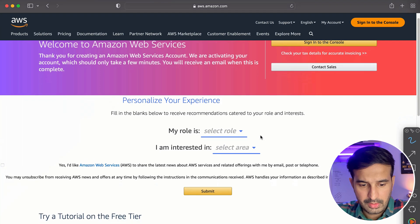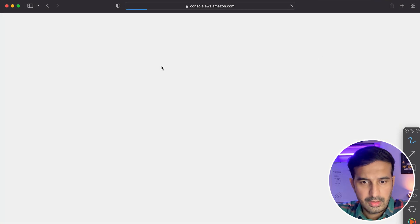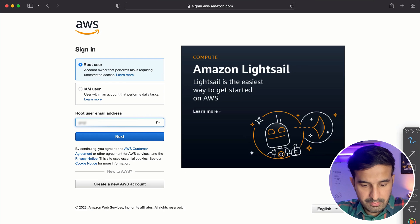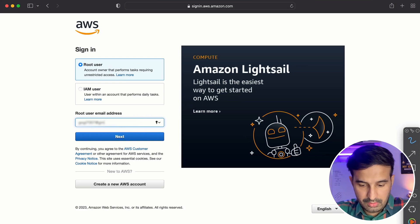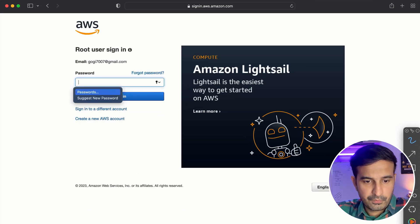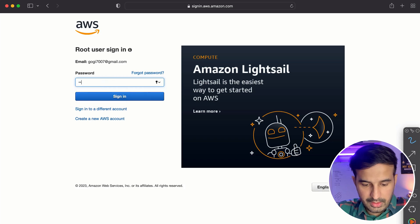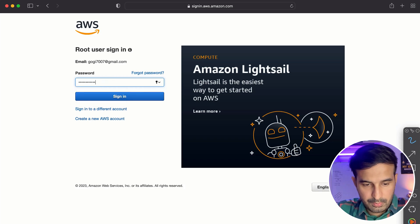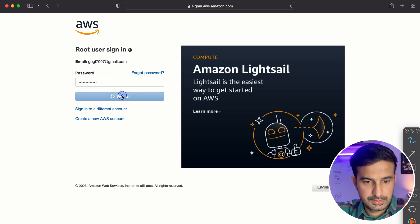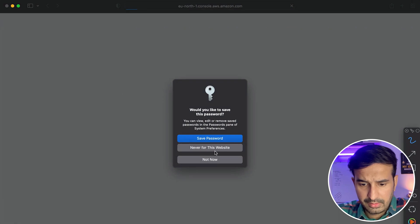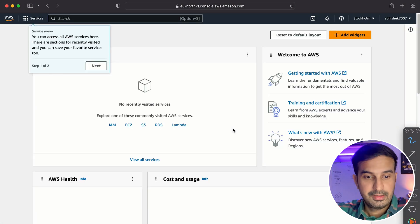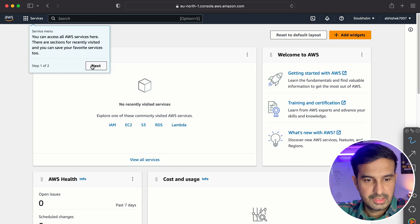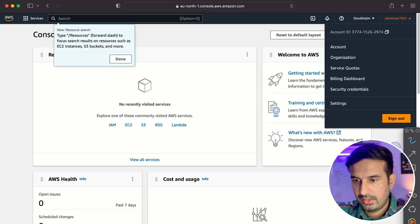All right. So we'll have to sign into the console and we get this web page. And here I enter the email address, click on next, and then I enter the password. I've entered the password. All right.